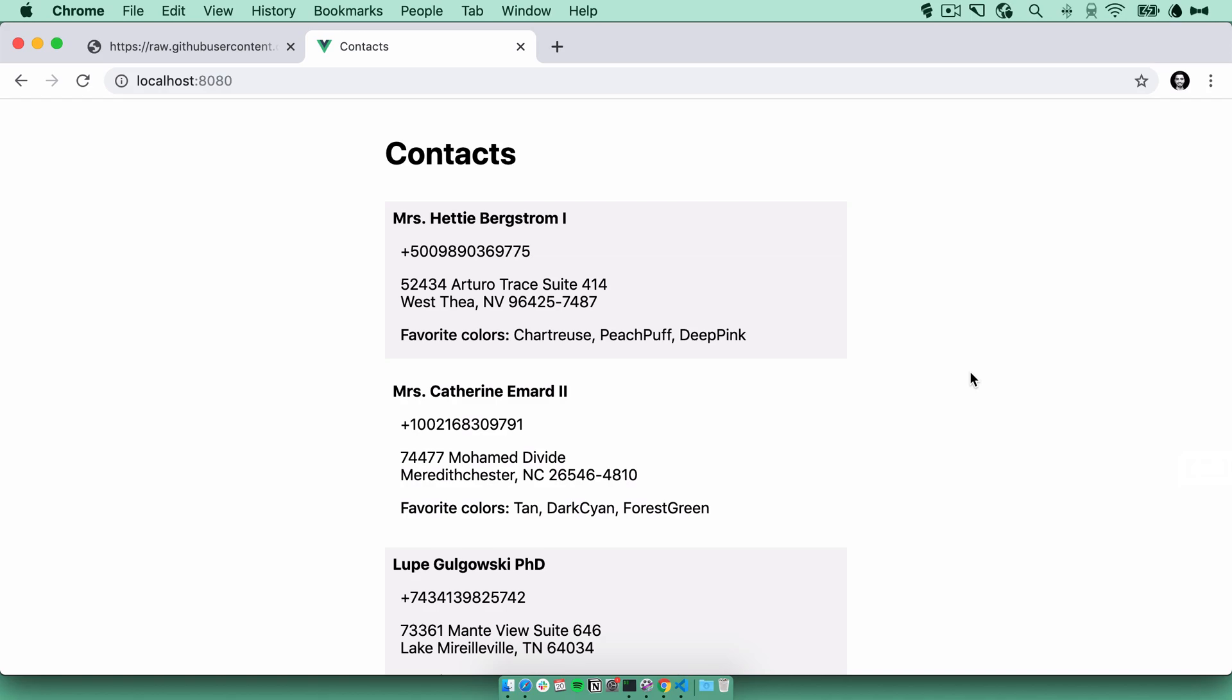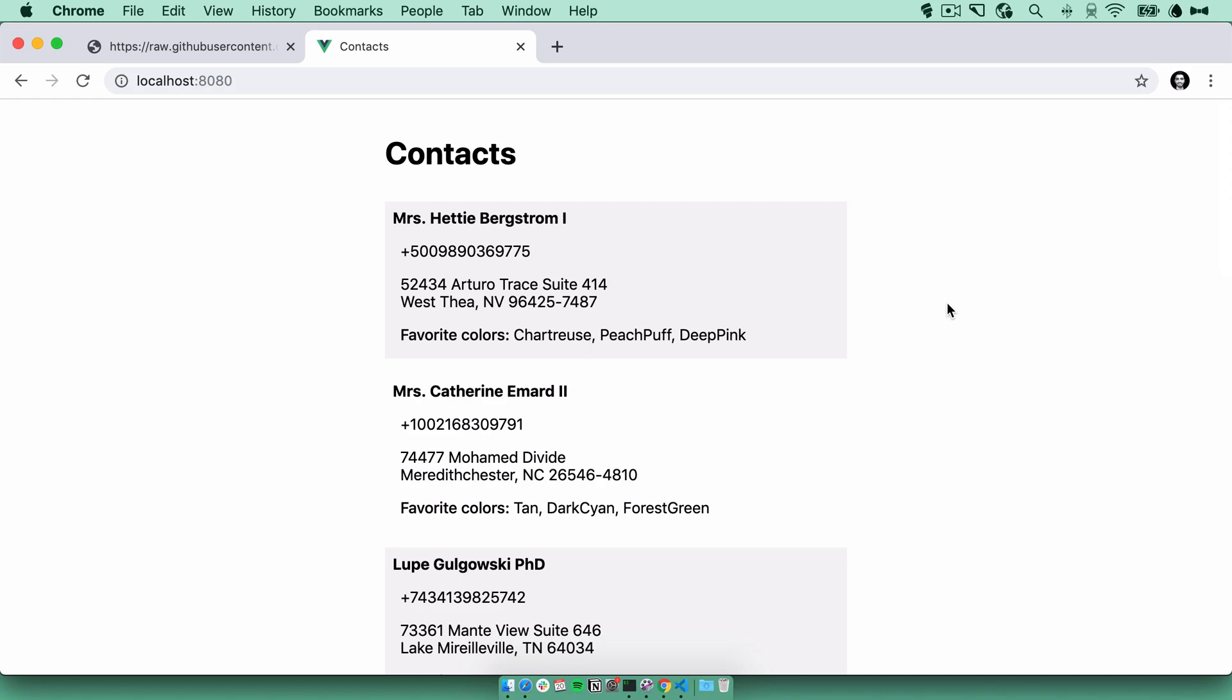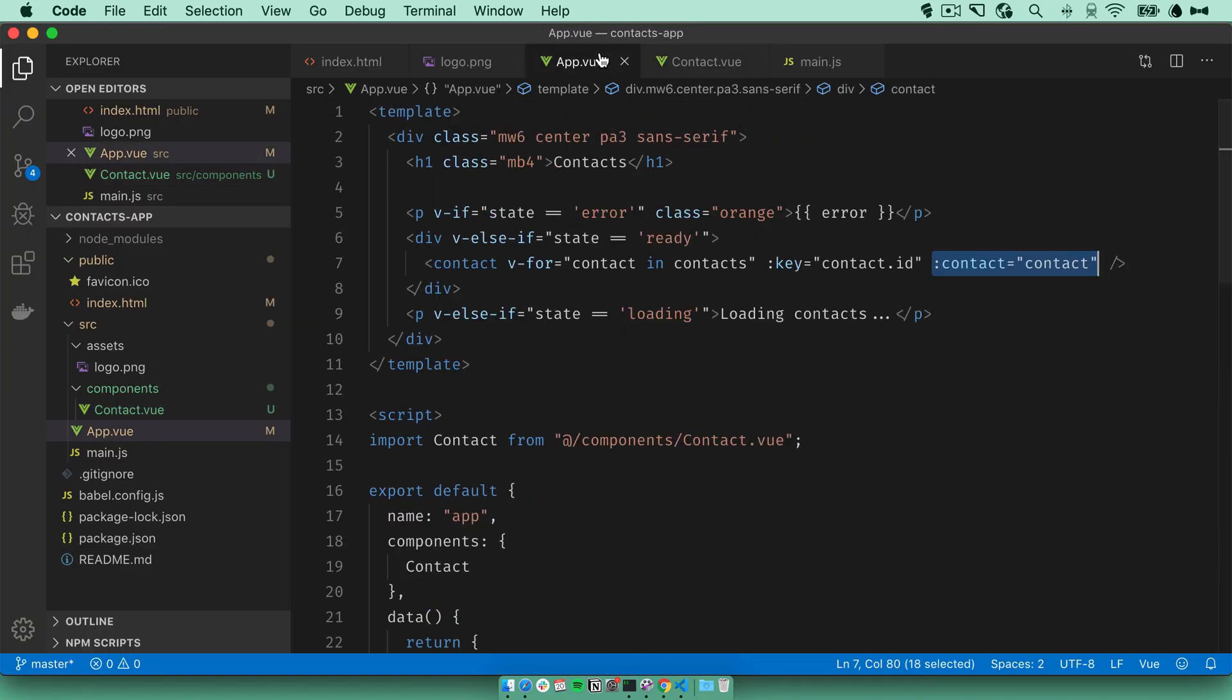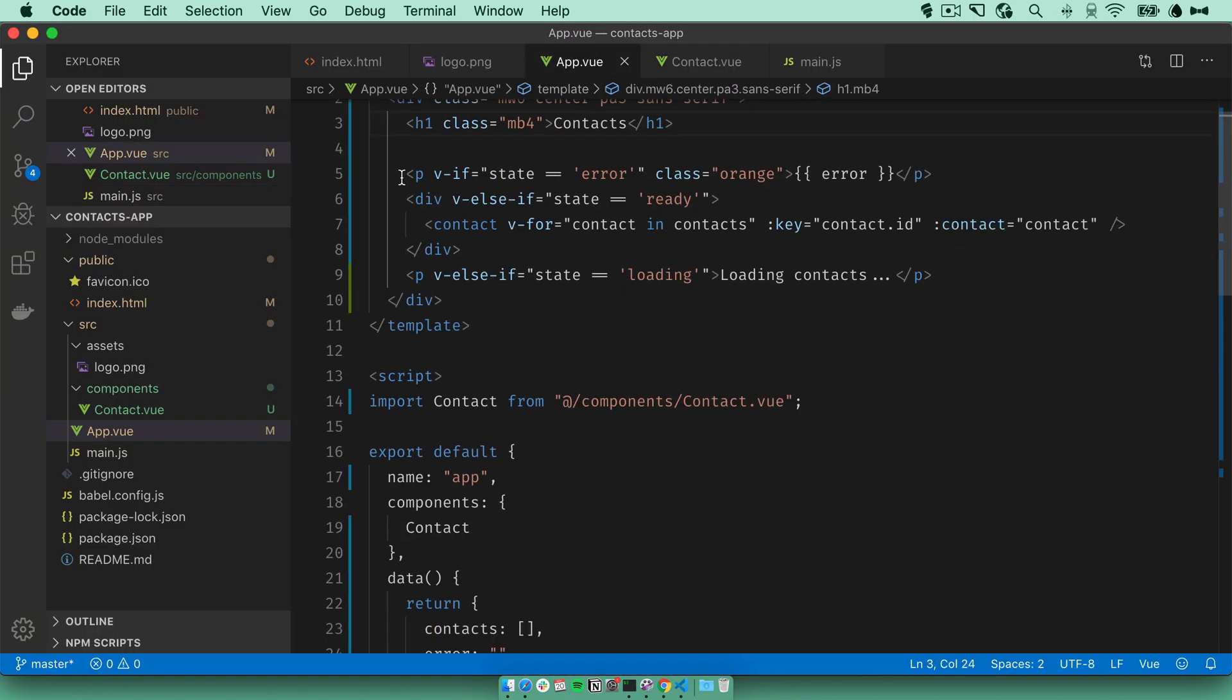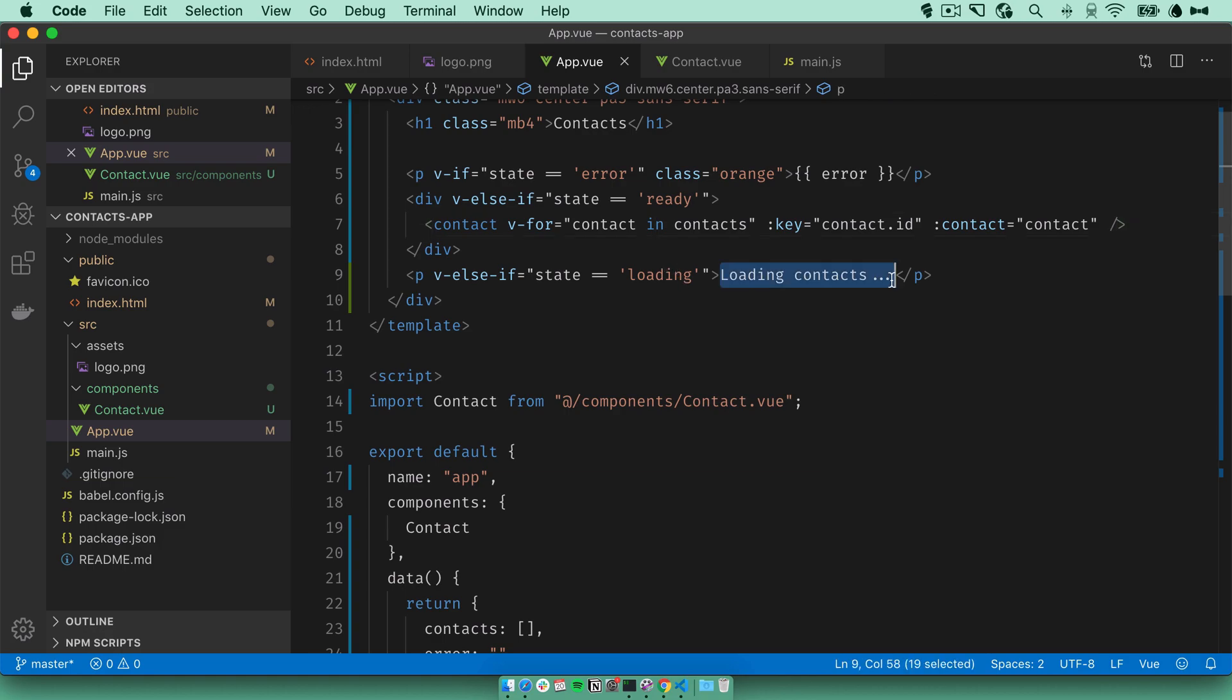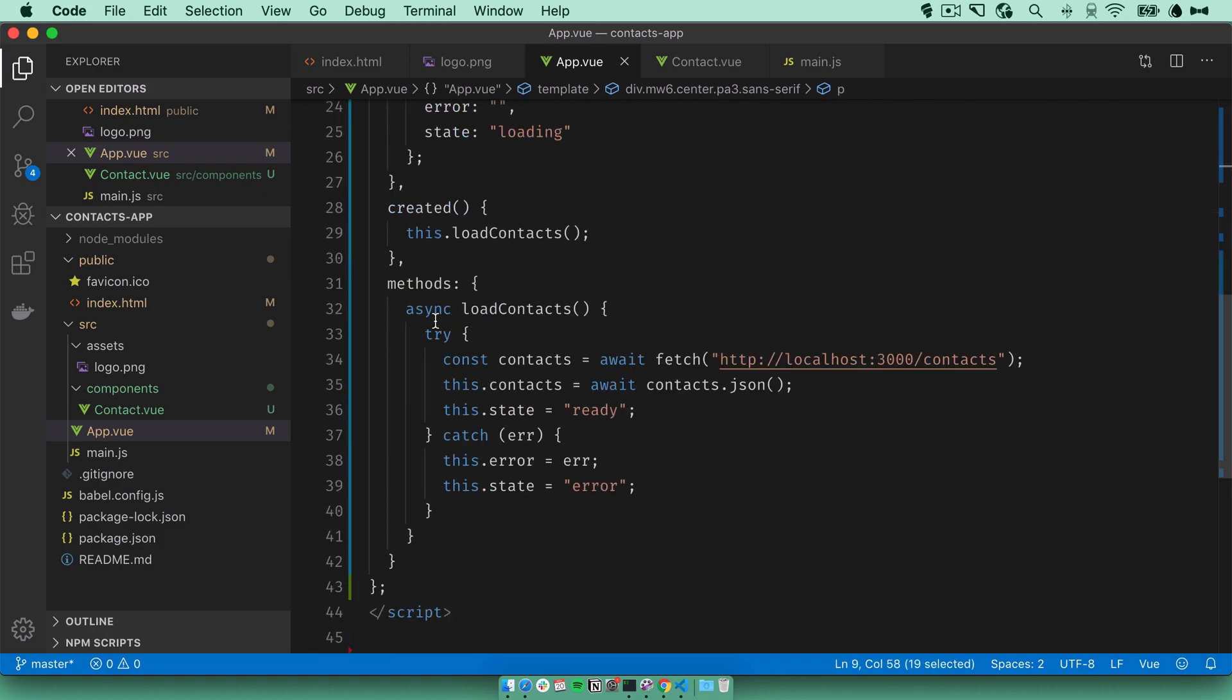This is pretty much it. Like I said, this is a very simple app, but the purpose is to show how to use all these different technologies together. Let's recap. We've got our Vue app with a bit of state management here. If there's an error, we show the error. If we're ready, we show our contacts. And if it's loading, we show loading message. This is where we actually connect to the API.